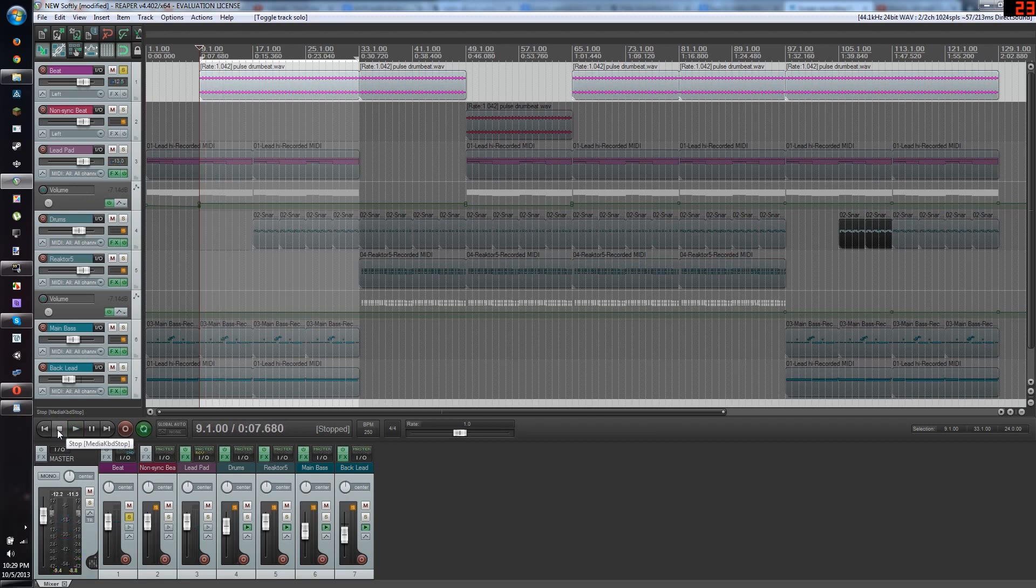This can be any kick drum, it doesn't matter which one, it's just that the kick drum is what's important here. You need to have a kick drum to do this.